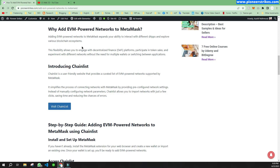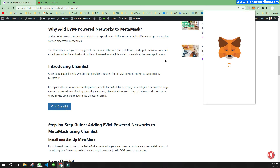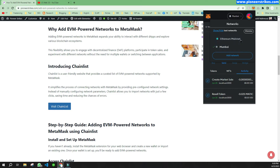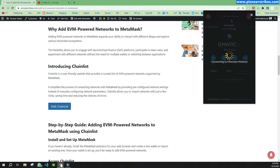Let's see how we can add these networks on MetaMask. By default when you create your account on MetaMask you will have only one wallet. When you first create your account, you will only have the Ethereum mainnet.